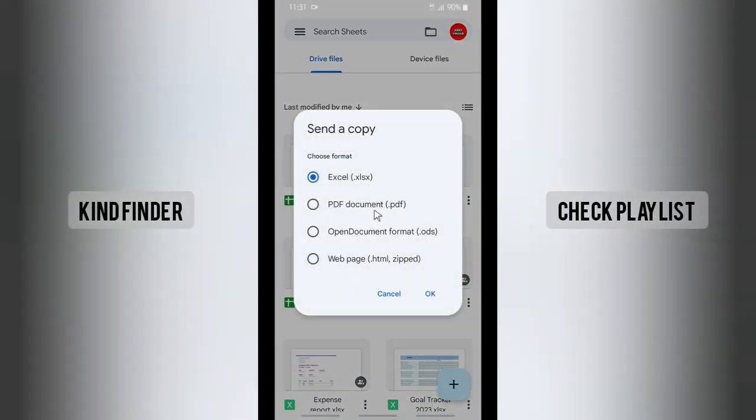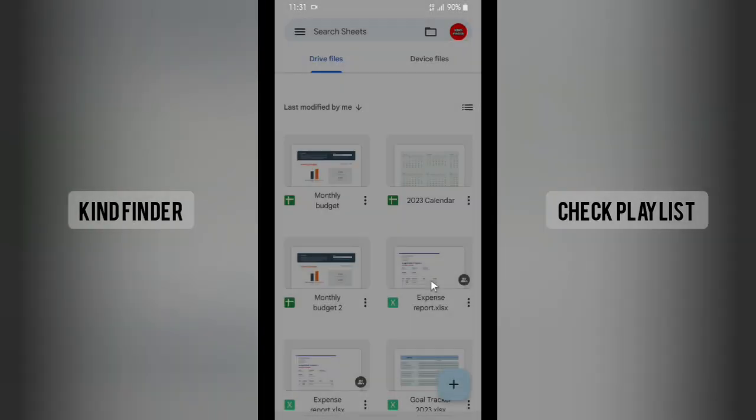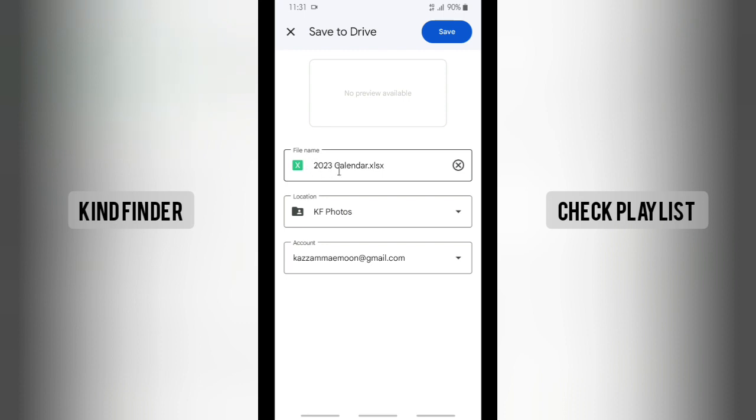And then tap on Excel. Tap on okay. As you see, the file will be automatically changed into Excel, but you'll need to save that to your drive.